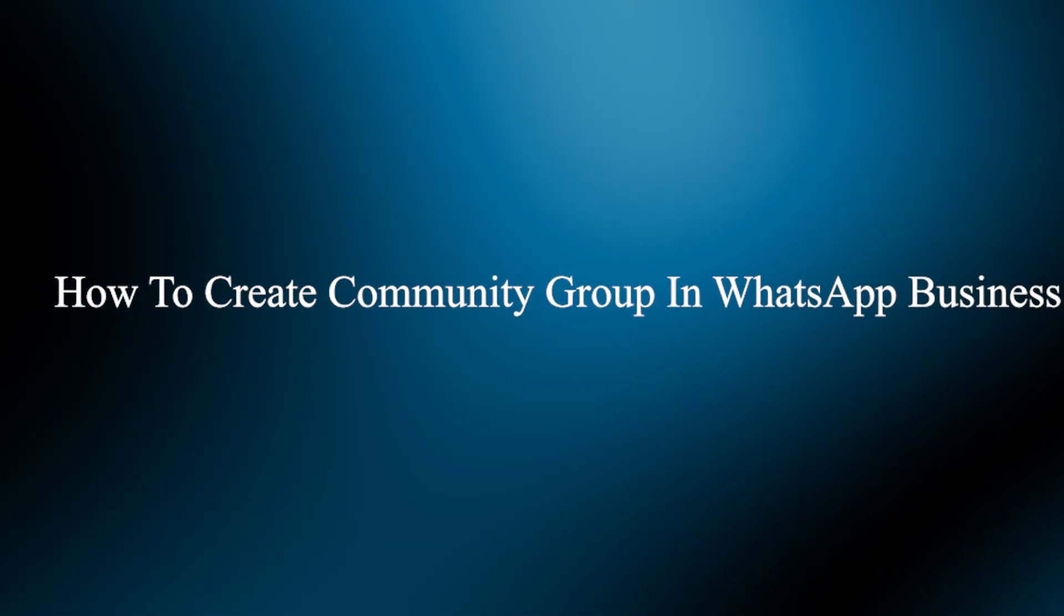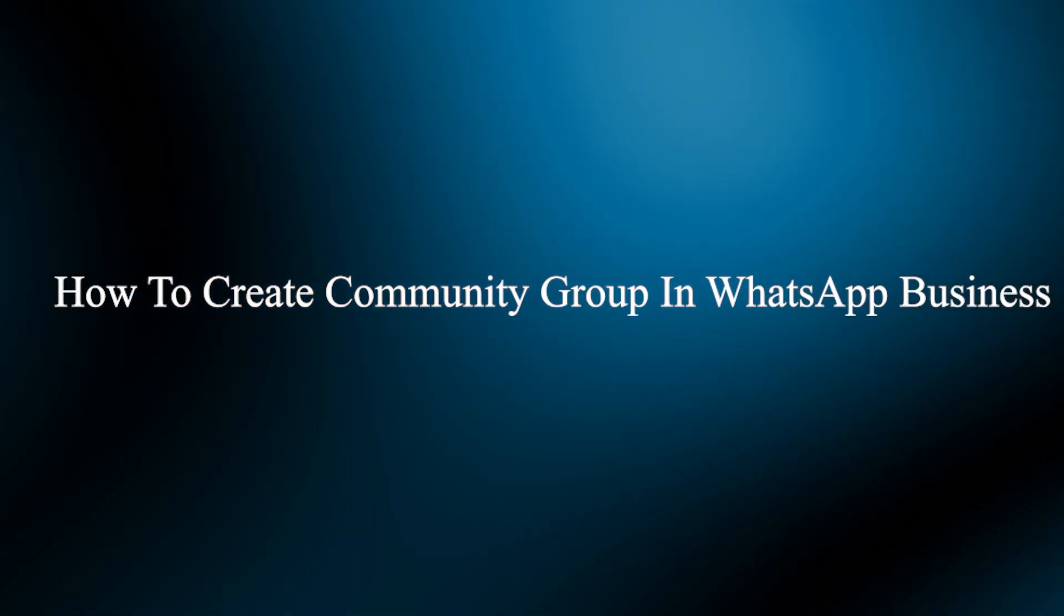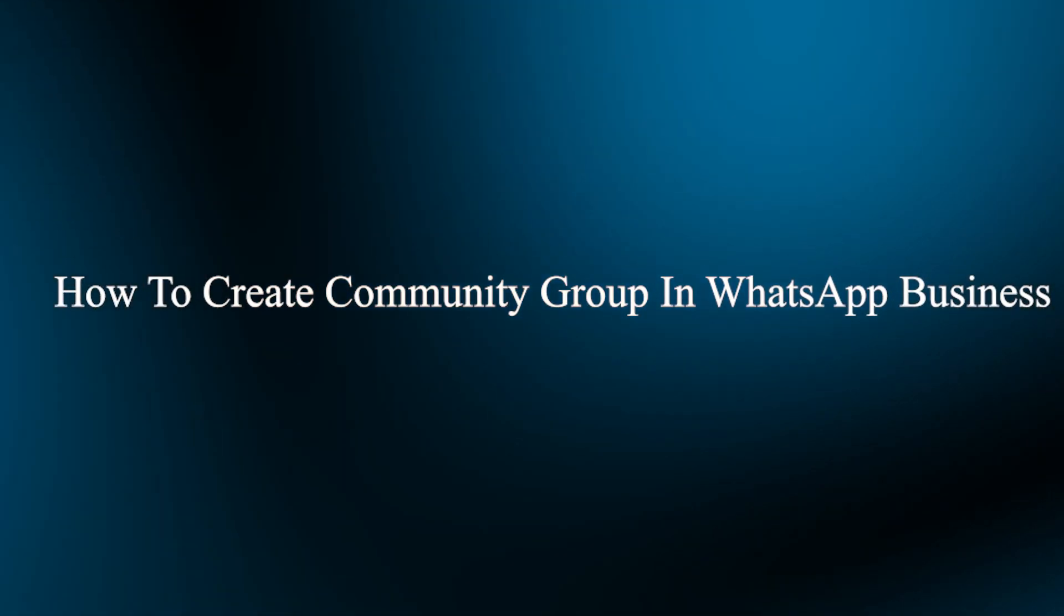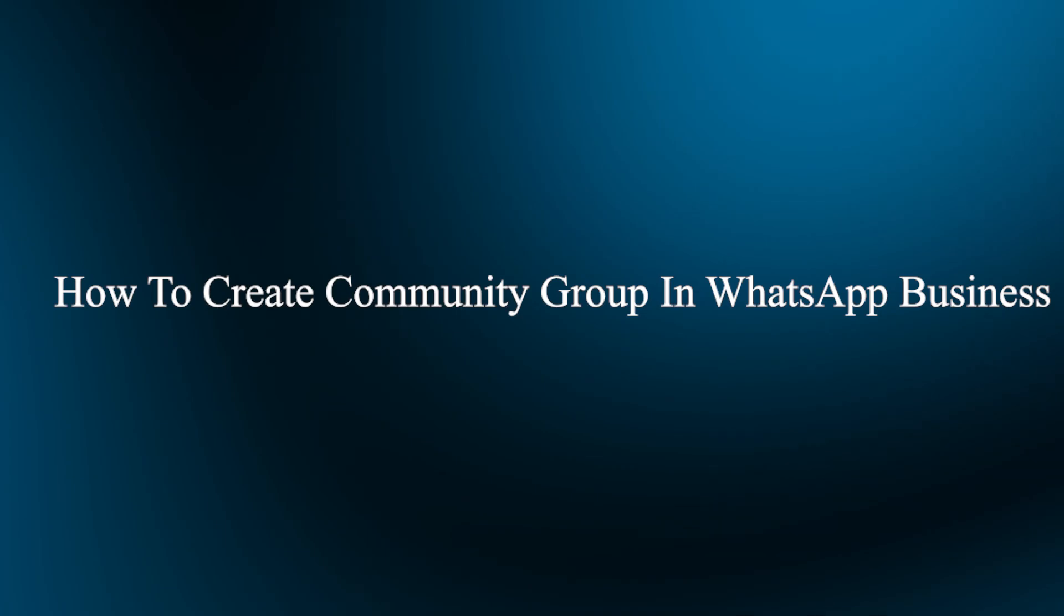Hello guys and welcome back to our channel. Today I will show you how to create a community group in WhatsApp Business.